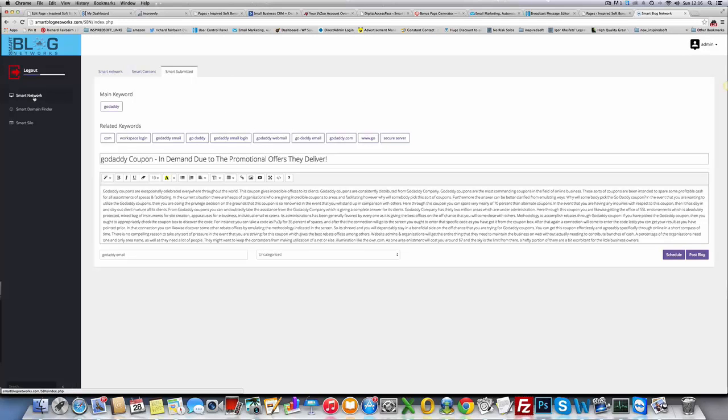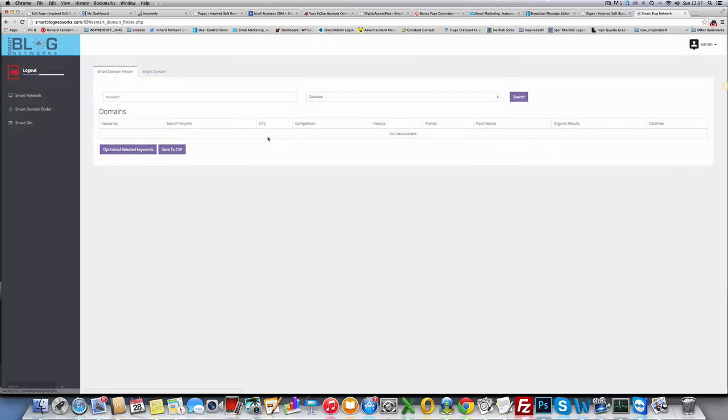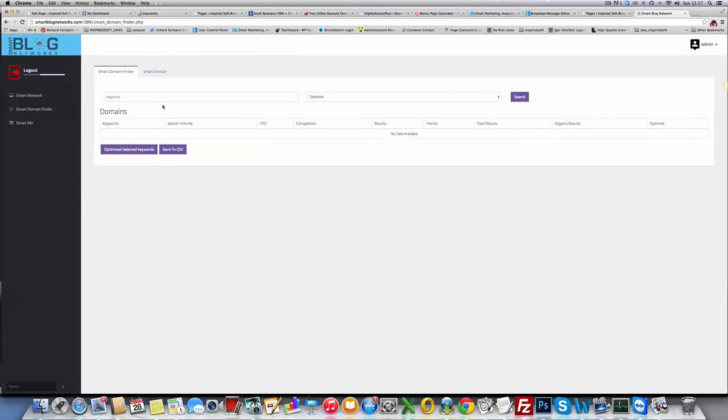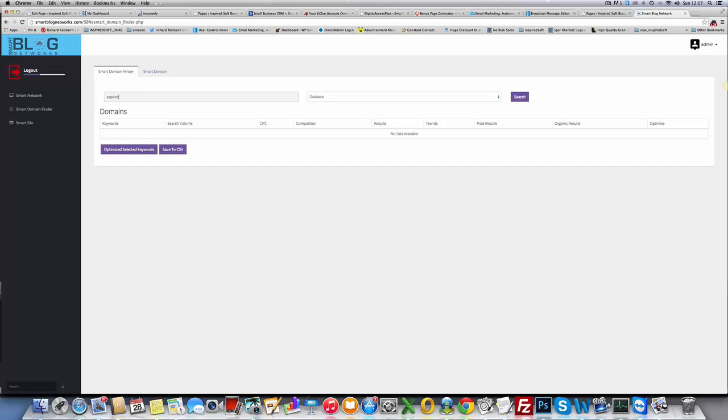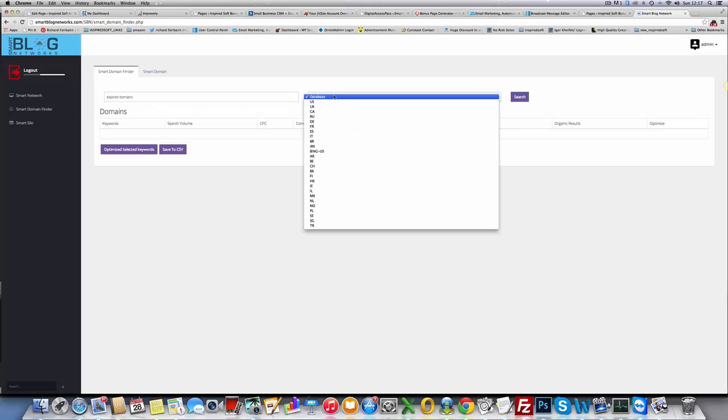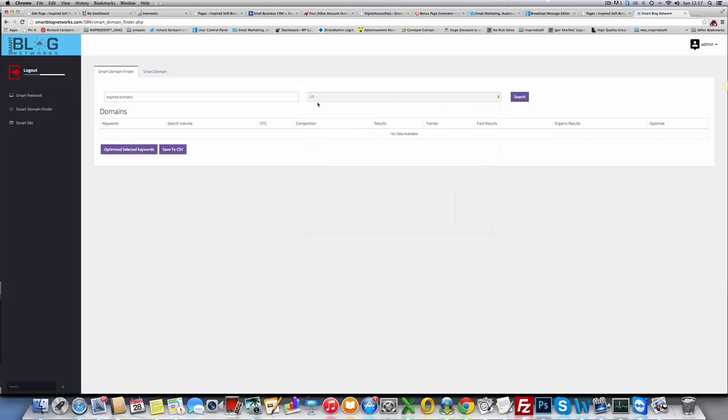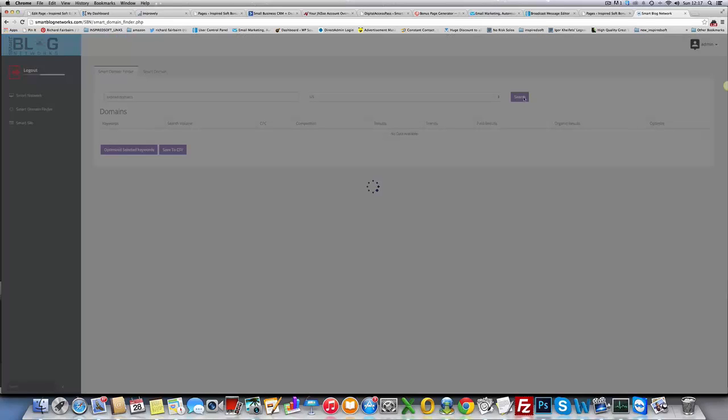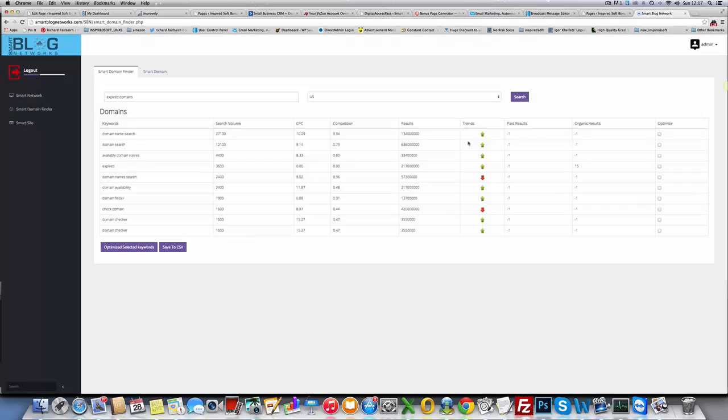That's Smart Network. In Smart Domain Finder, you can find domains that are based around keywords. For example, if I wanted to look at expired domains, just add that keyword in there, or keywords. Choose the database I want those keywords tied to, for example US, UK. If I want to use US, hit search.